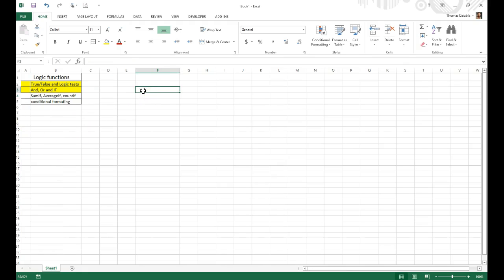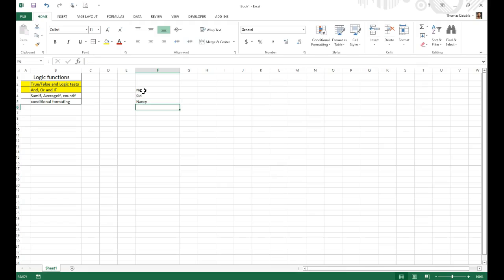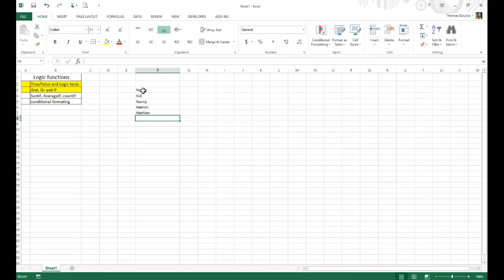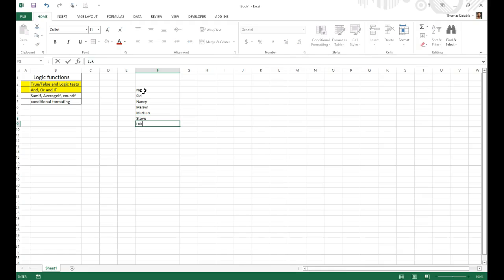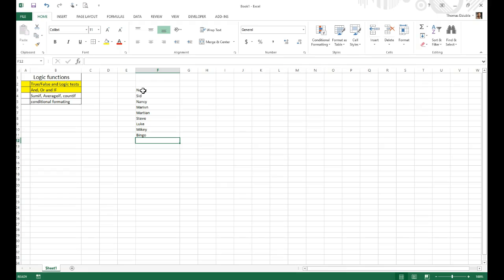So let's say, for example, and this is just one condition I can kind of always think of off the top of my head, is gradebook examples. Let's say I have names of students, and I can say, I don't know, Sid, Nancy, Marvin, Martian. Let's say we have Steve, Luke, Mikey, Bingo, any other names you can think of for people in class. Hilbert and Rick, Morty, whoever you want to be in this class.